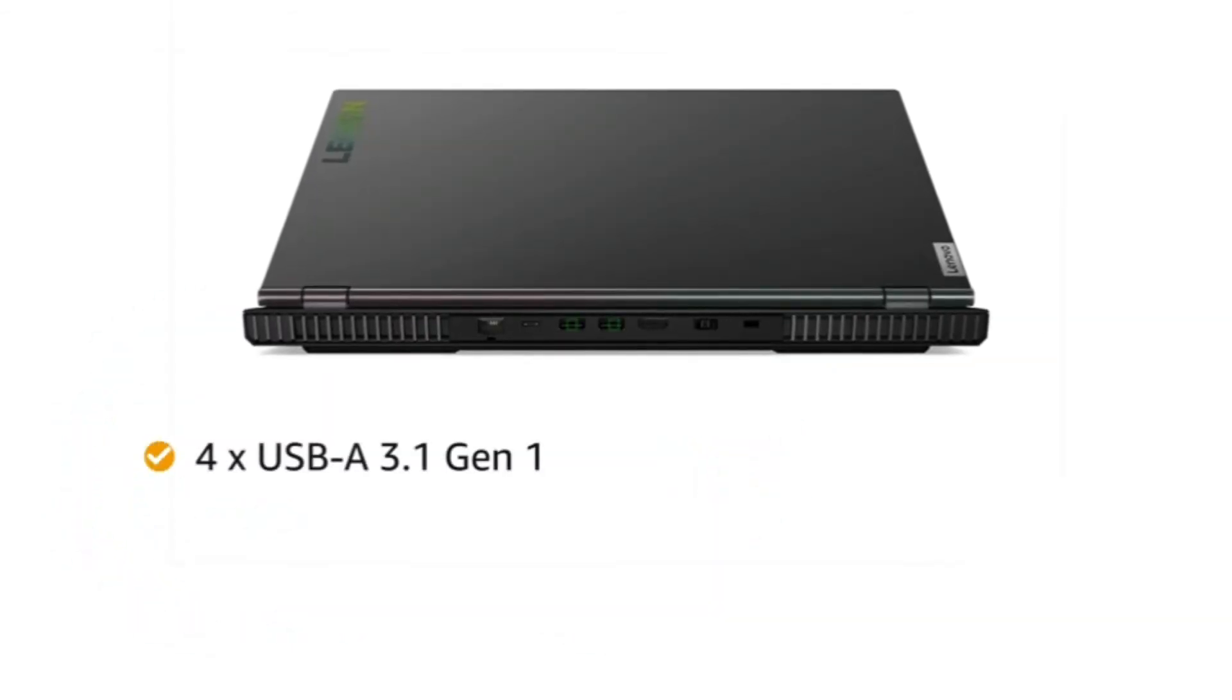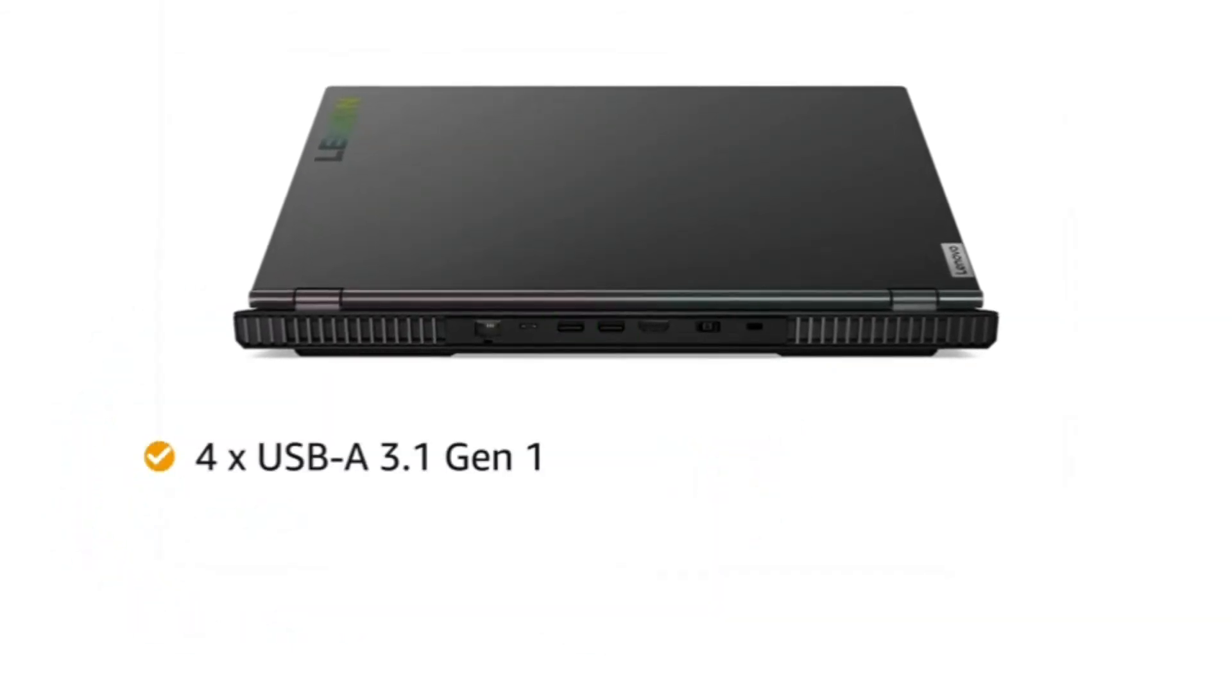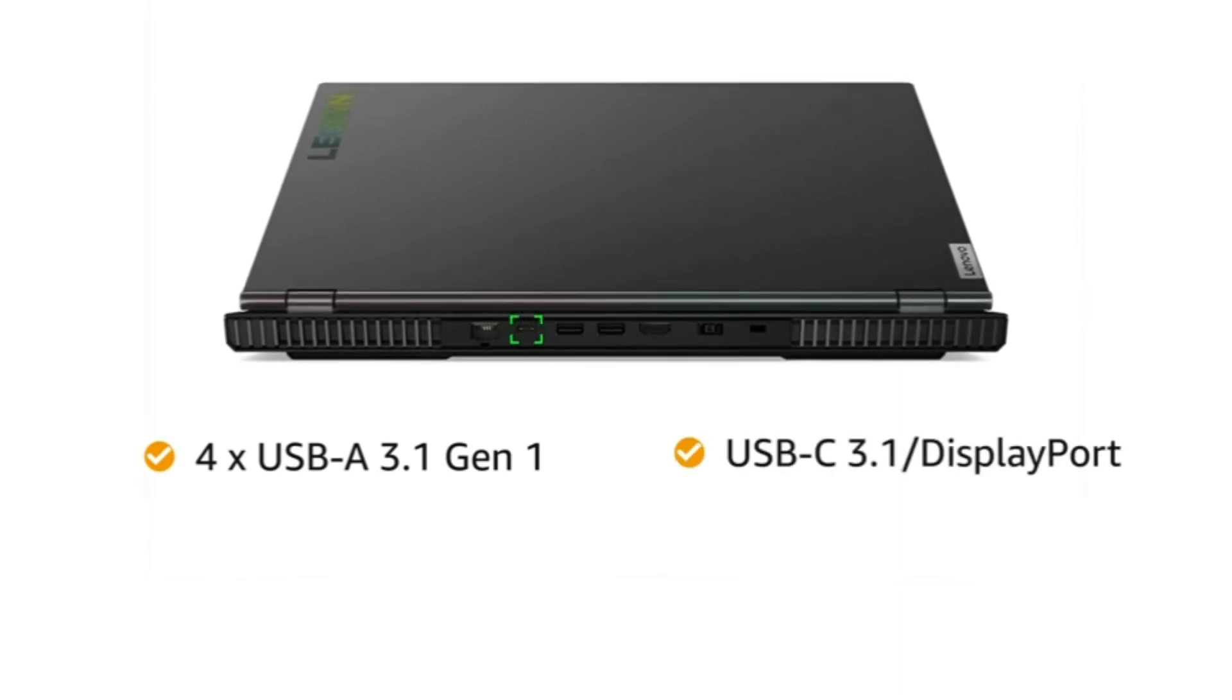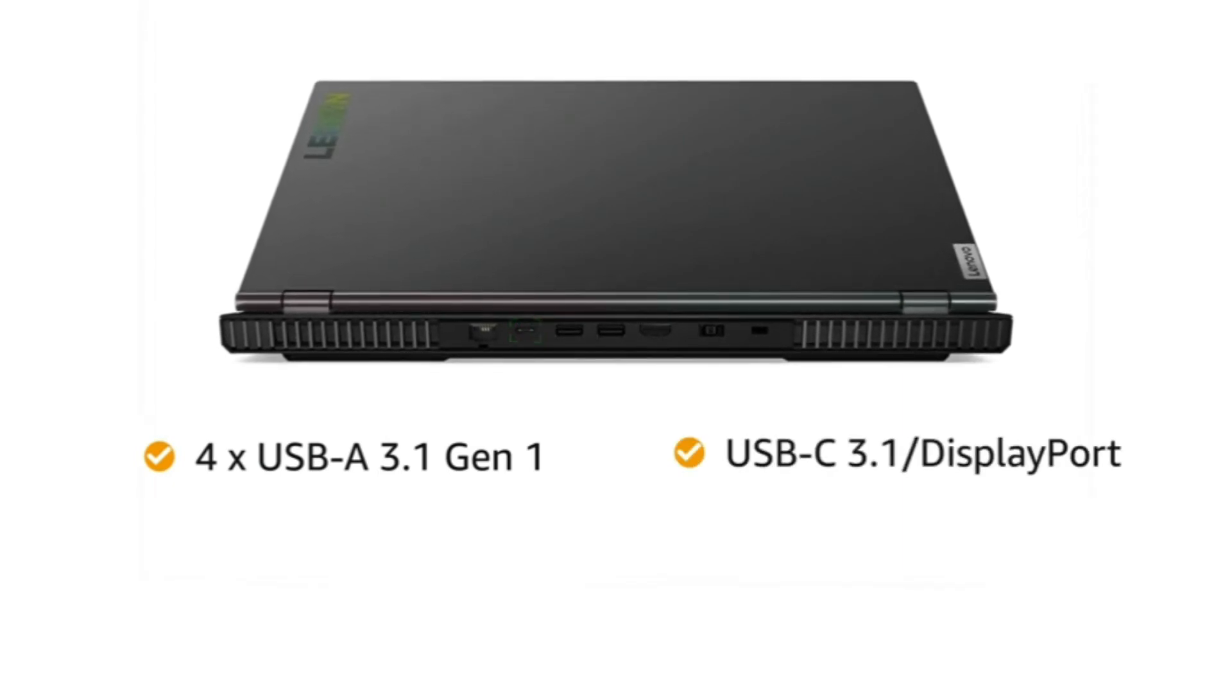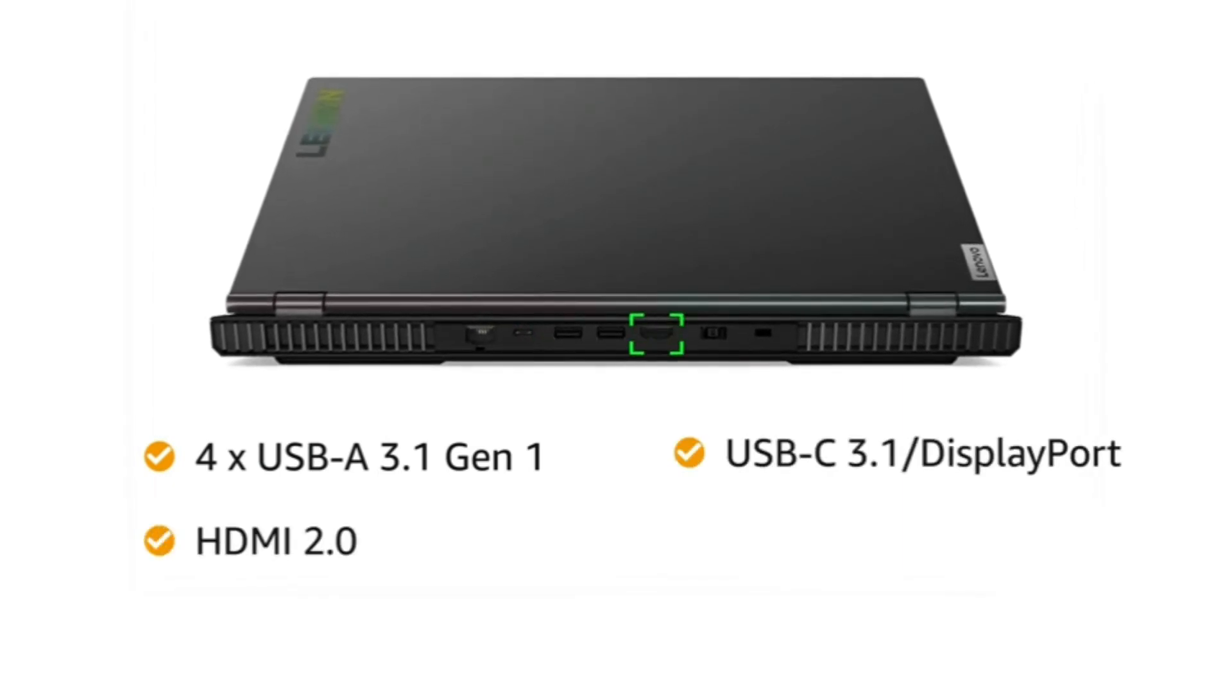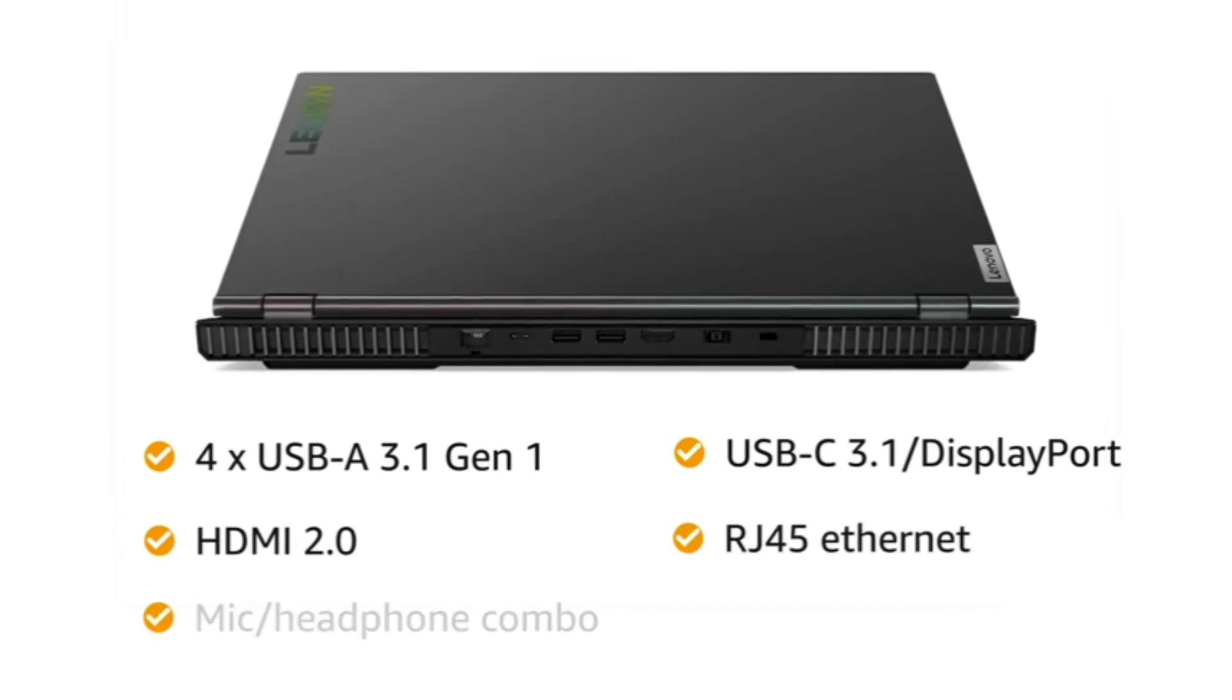This Lenovo laptop has 4 USB-A 3.1 Gen 1 ports, USB-C 3.1 DisplayPort, HDMI 2.0, and RJ45 Ethernet.